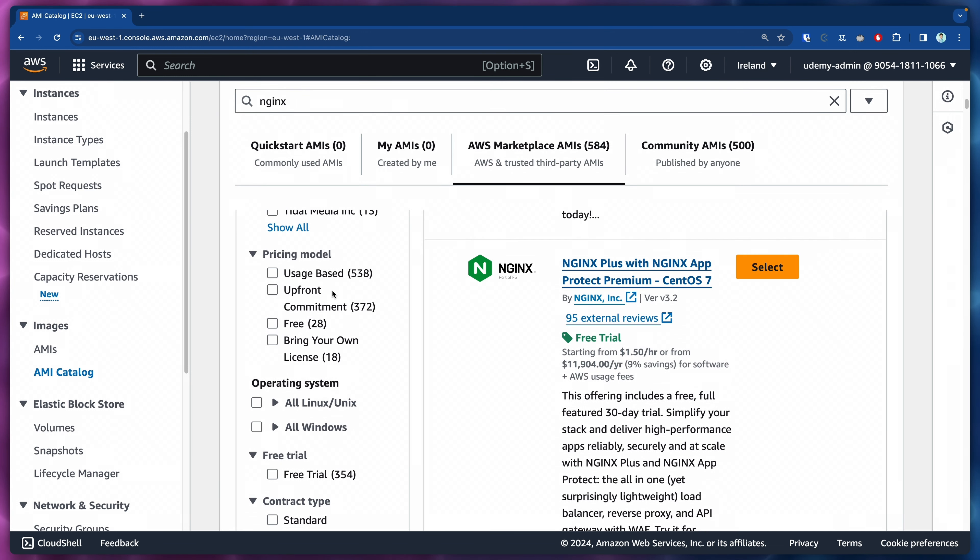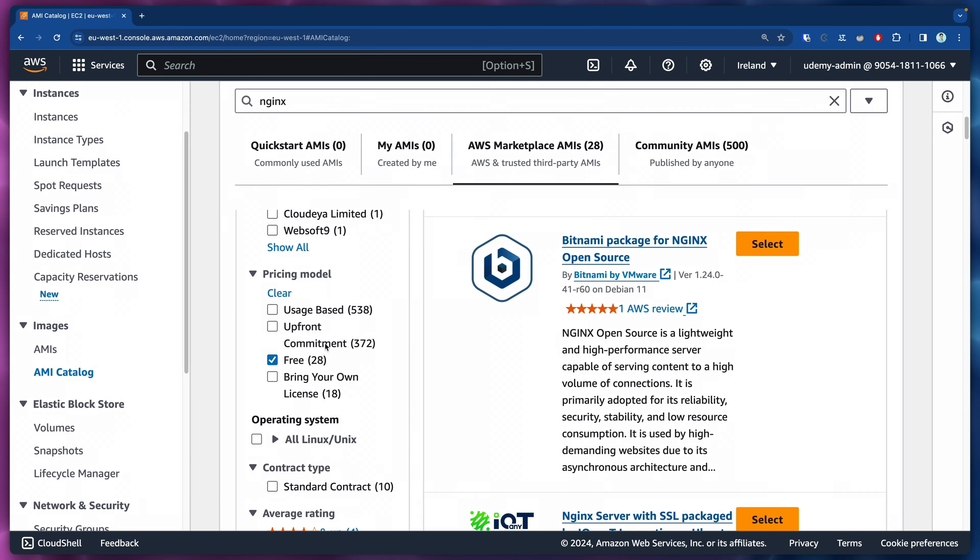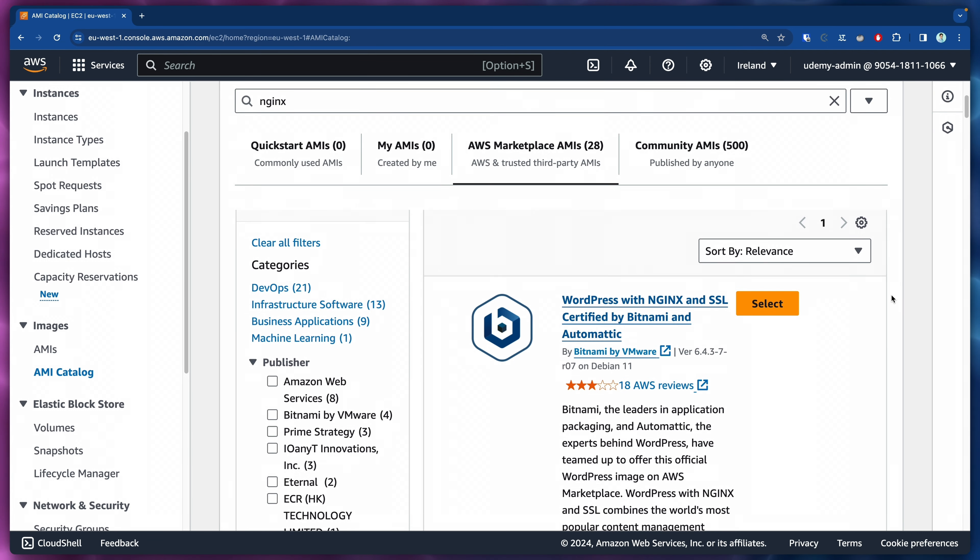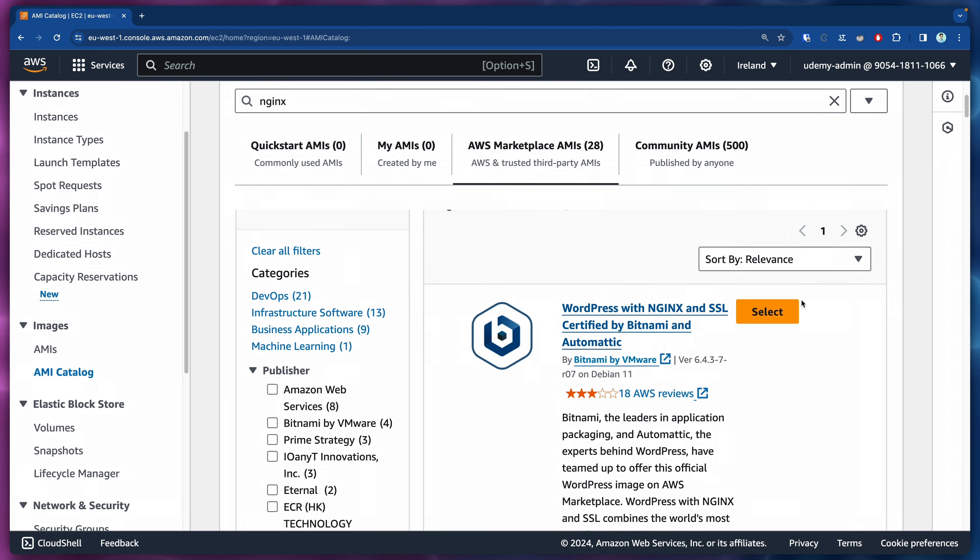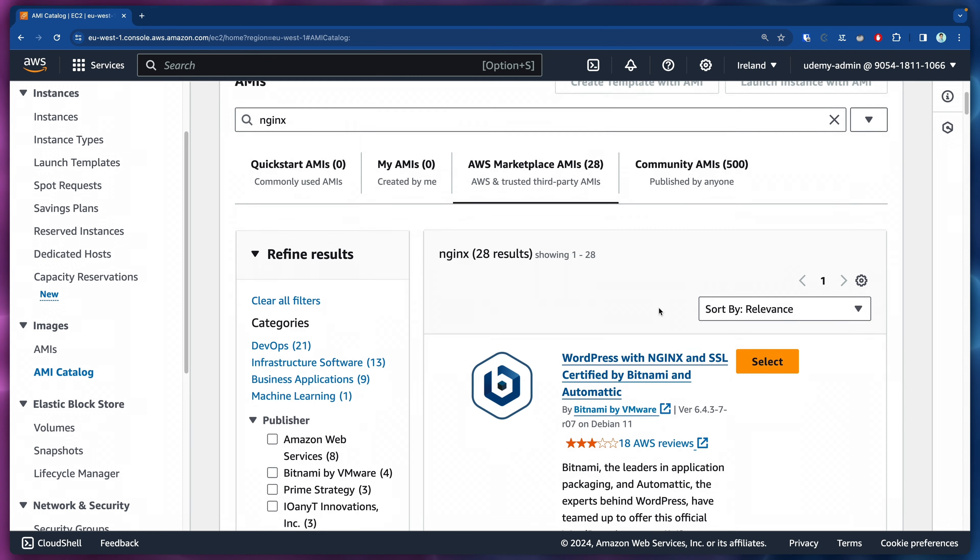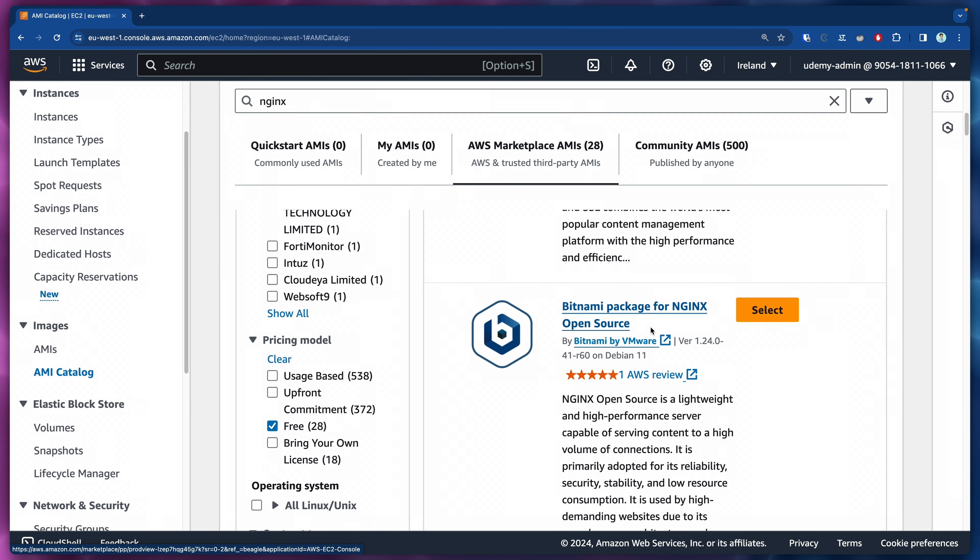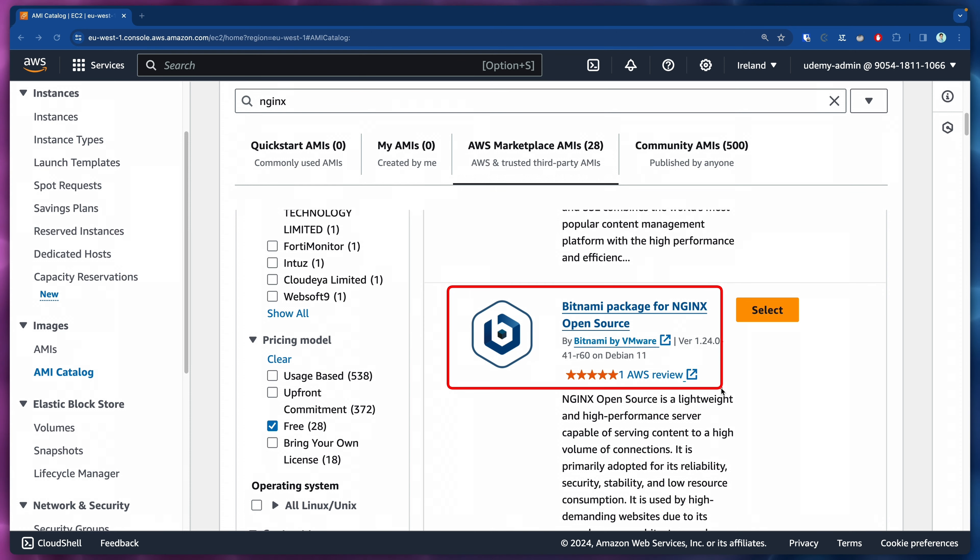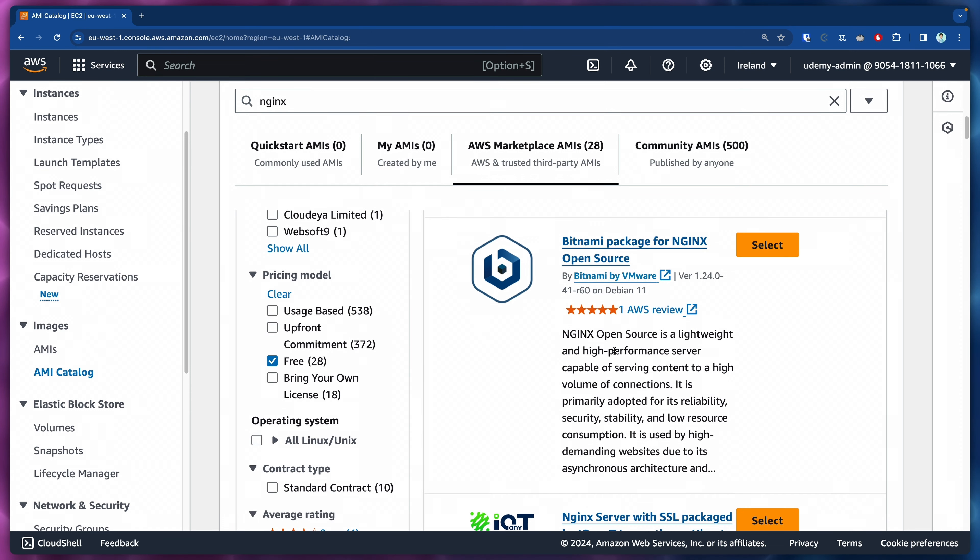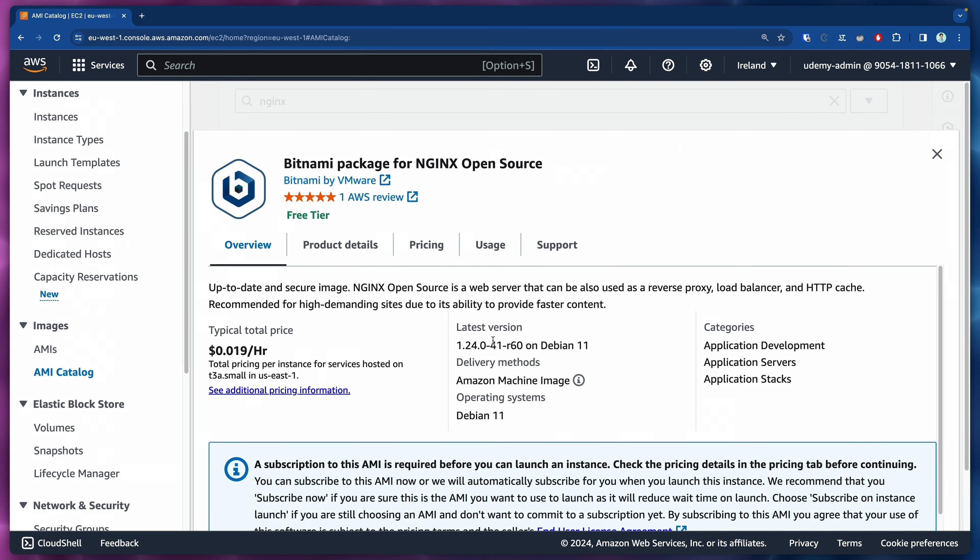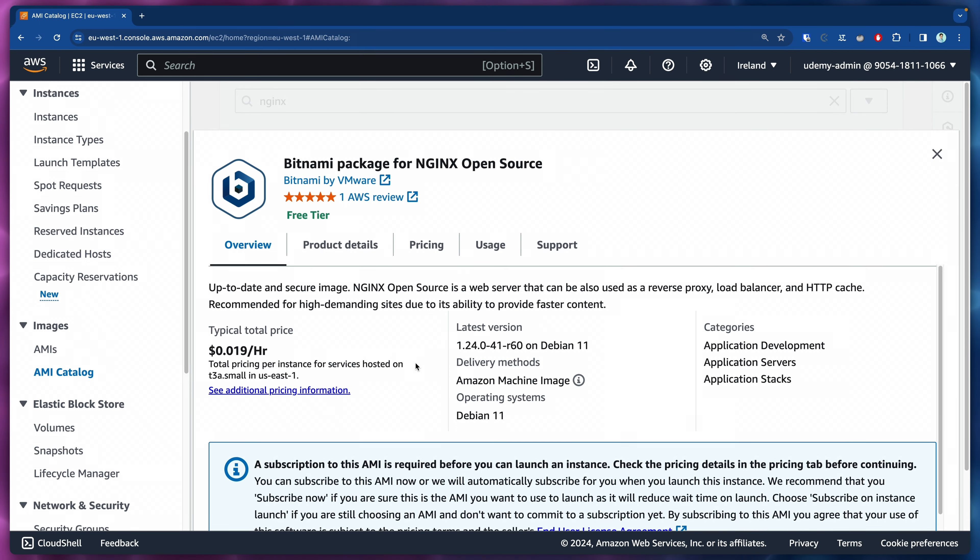To help us filter through them, let's click here on the left side under pricing model and select free. The moment we do that and scroll a little bit to the top, we will see a few results. The one that we will select is this Bitnami package for NGINX open source. Let's click here on select.